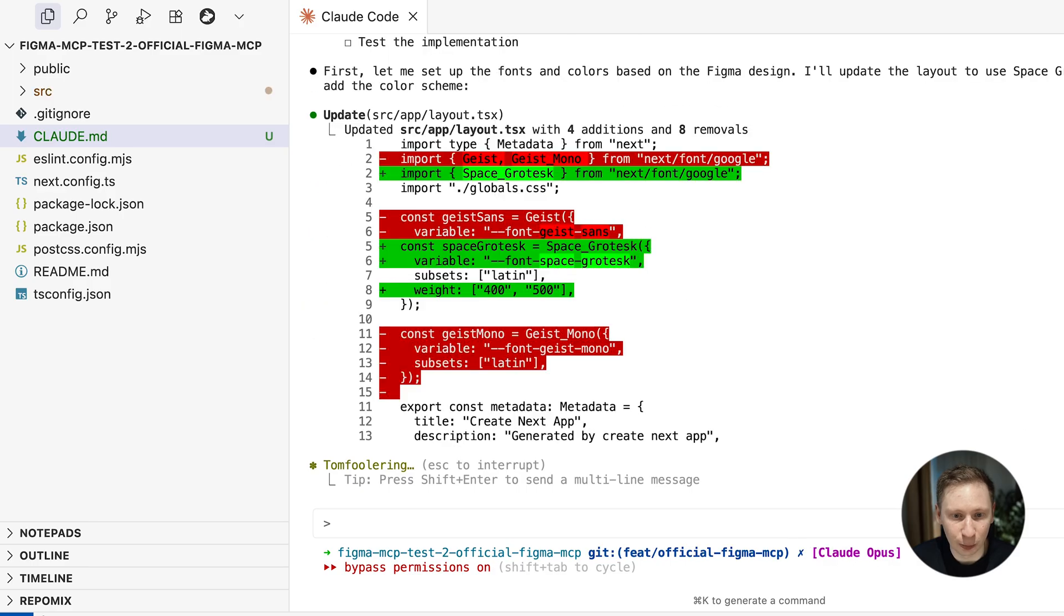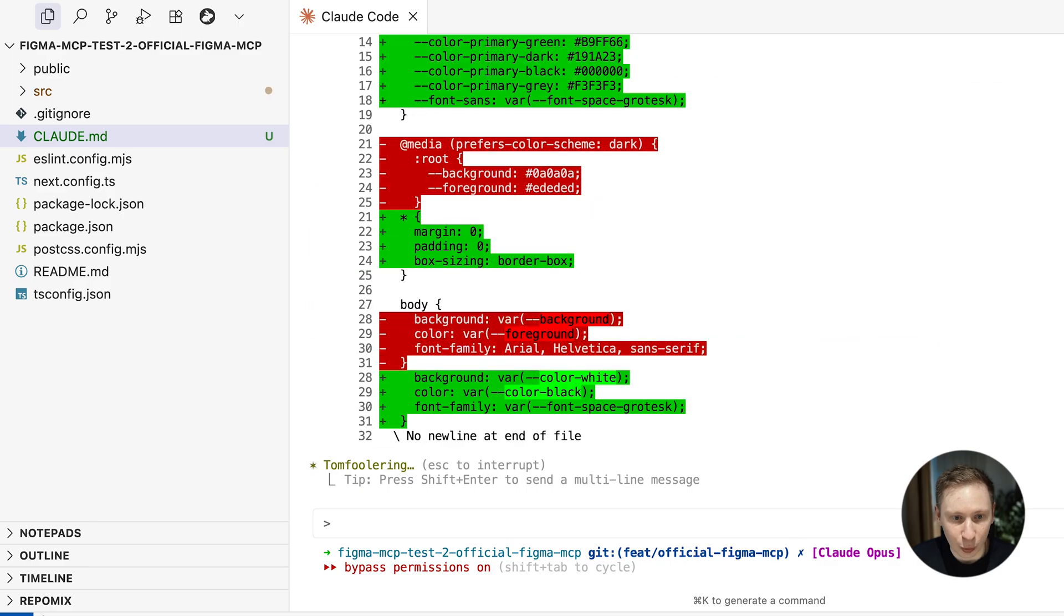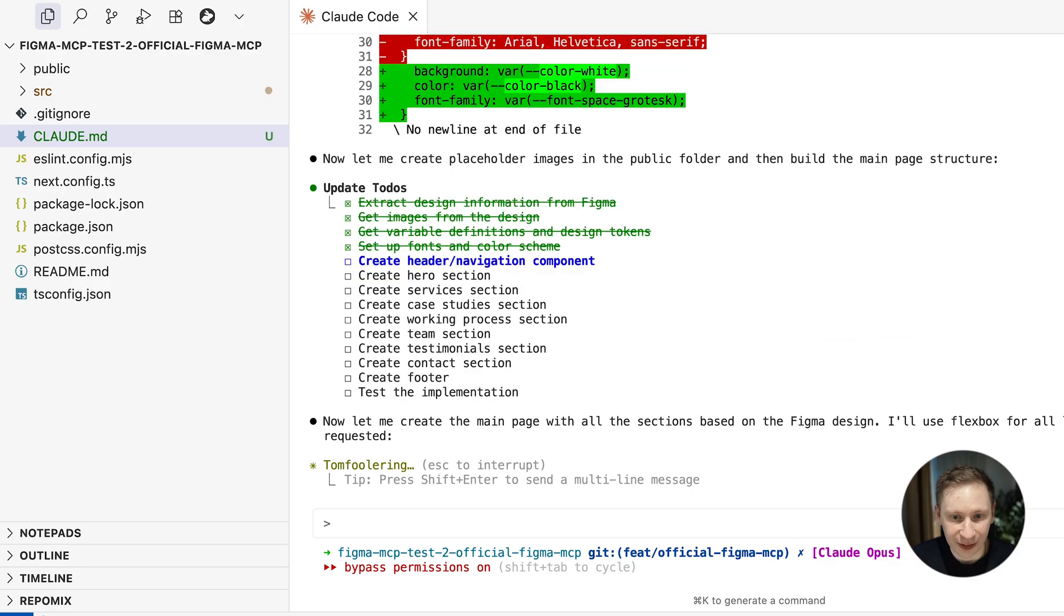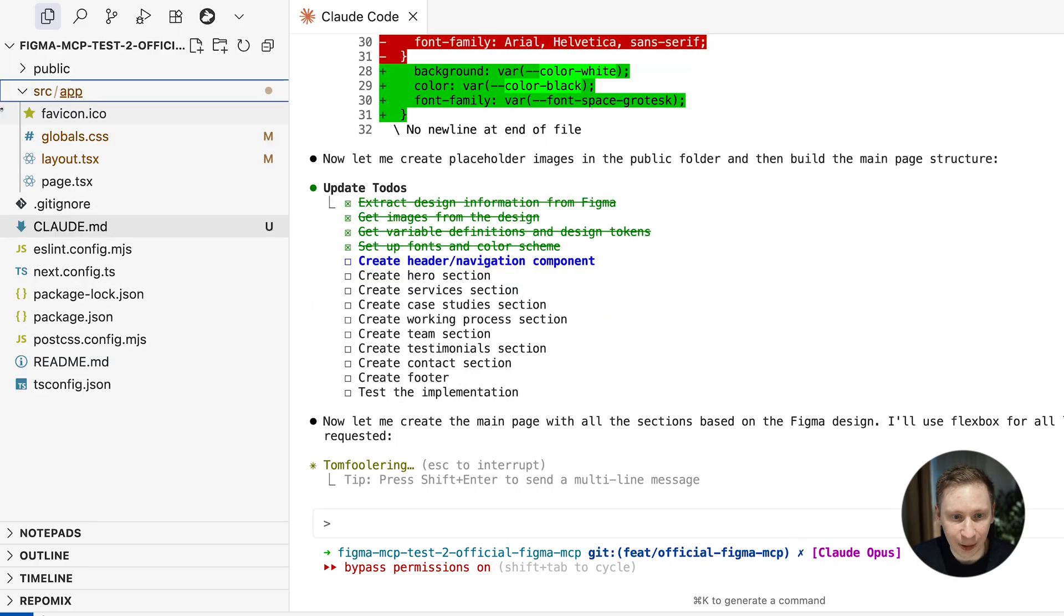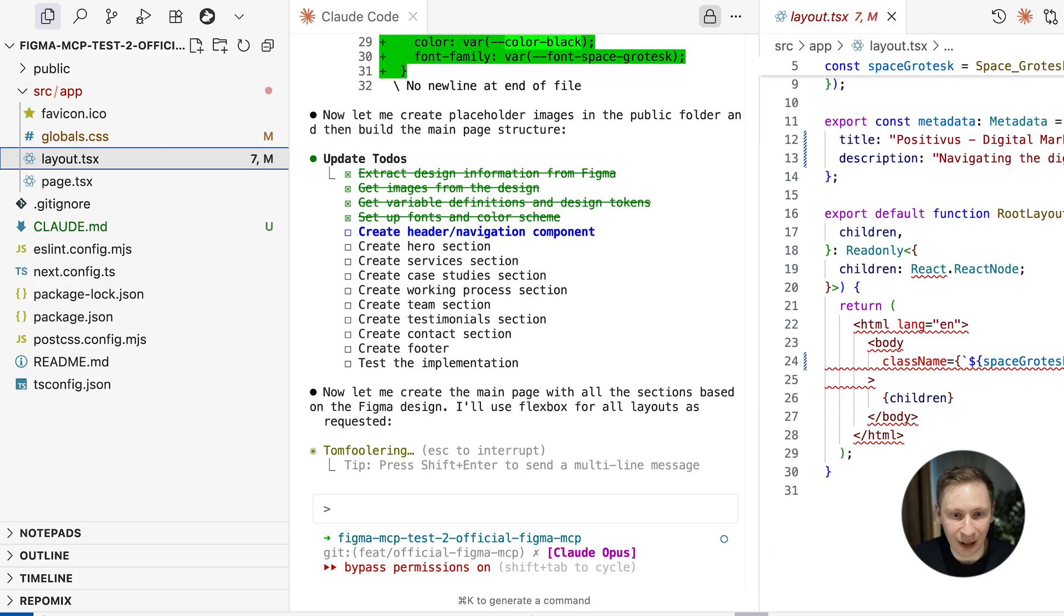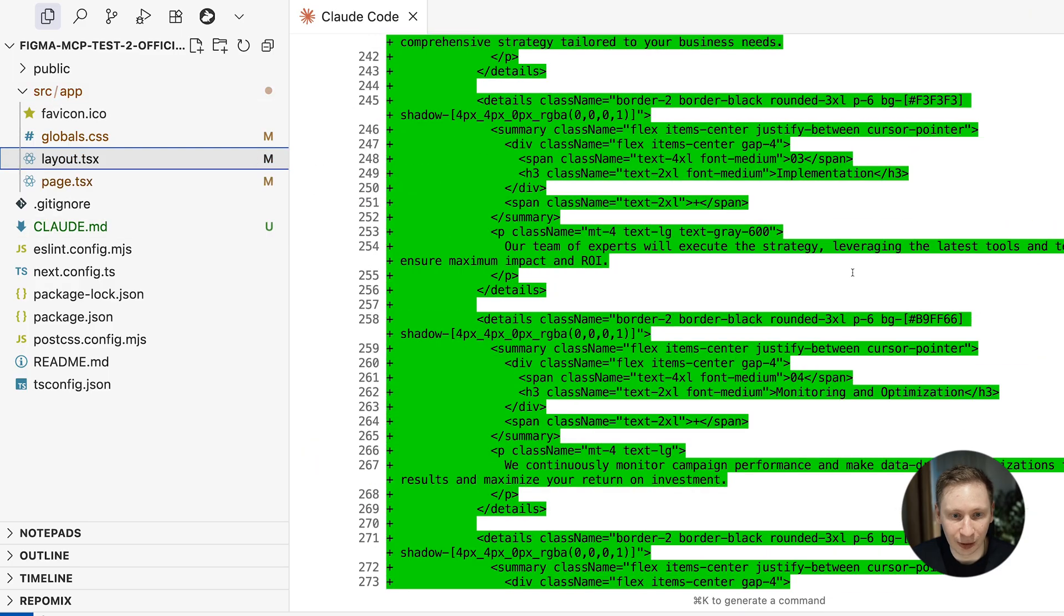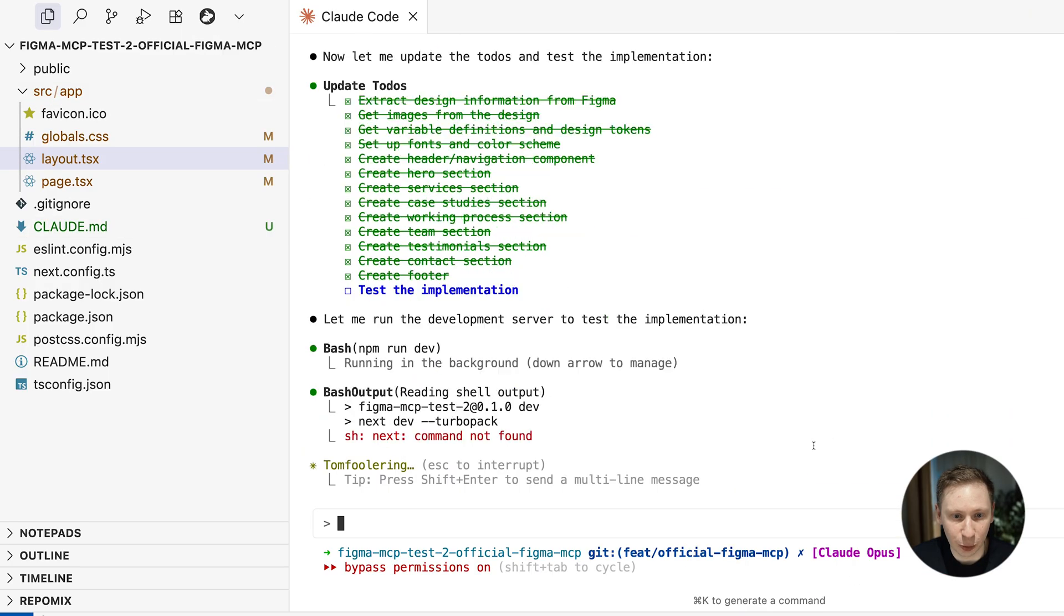For six whole minutes, Cloud worked through the design. It split everything into logical chunks: header, hero section, and other page components. Smart approach, right?